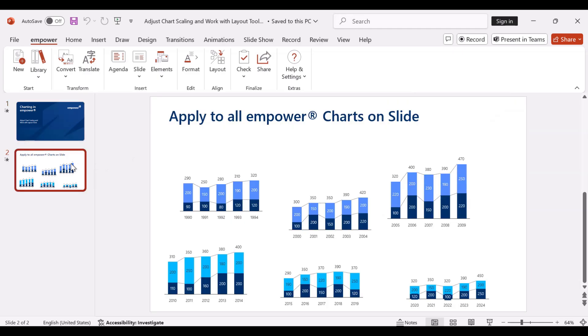On this slide we see several charts of different sizes that are unevenly arranged on the slide. This makes it initially difficult for the viewer to compare the data and understand any differences.